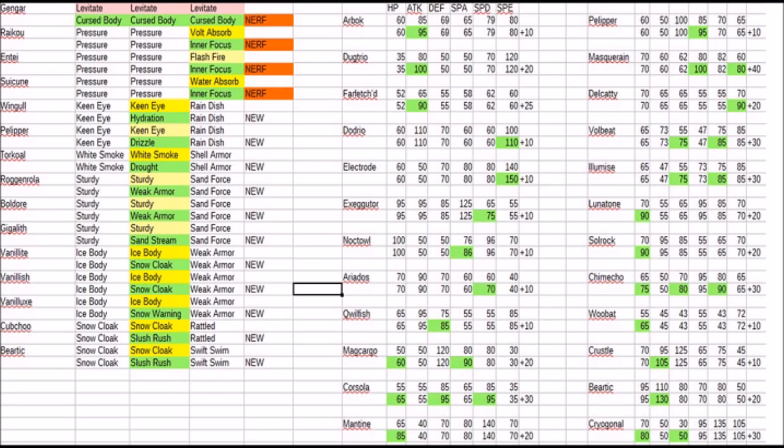Gengar losing its Levitate ability for Cursed Body is not a huge deal since it didn't necessarily use Levitate in the first place. Mind you, it will be hit by Earthquake. At the same time, it's now a stationary Poison type and takes away Poison and Toxic Spikes, which is actually not half bad.